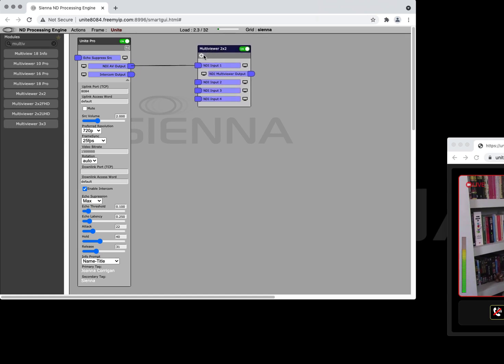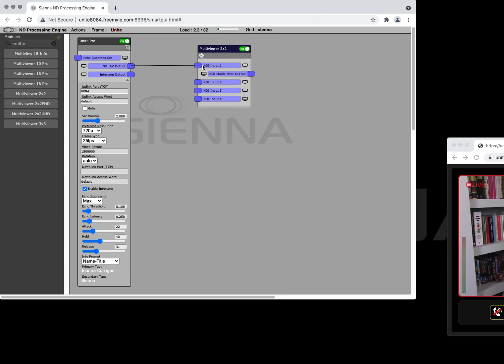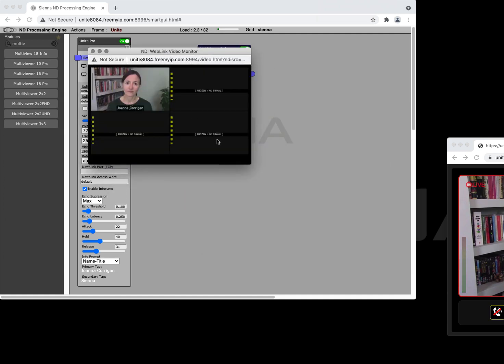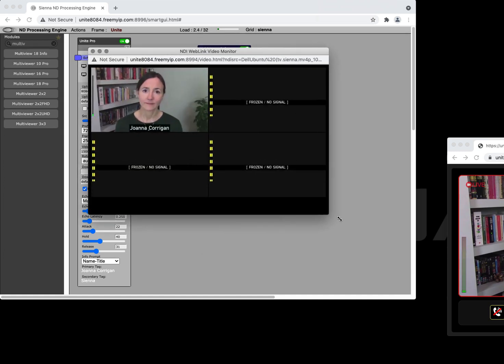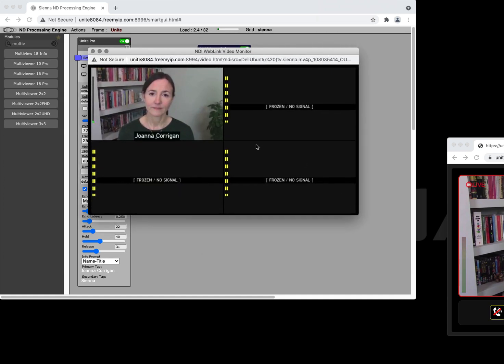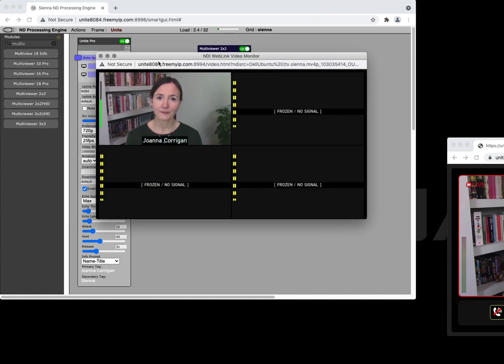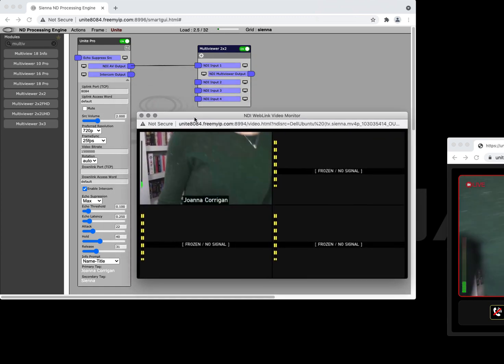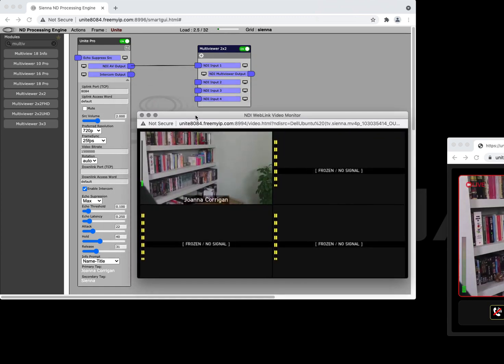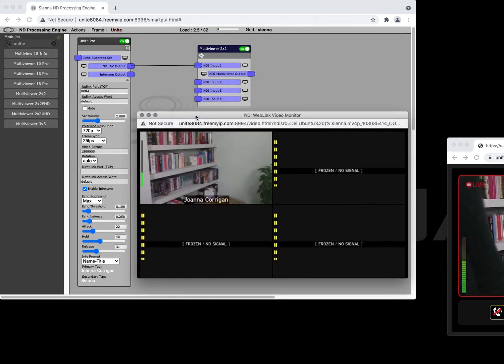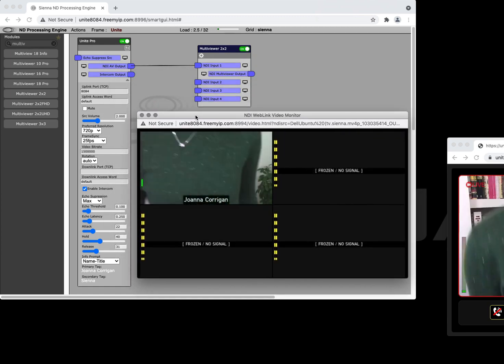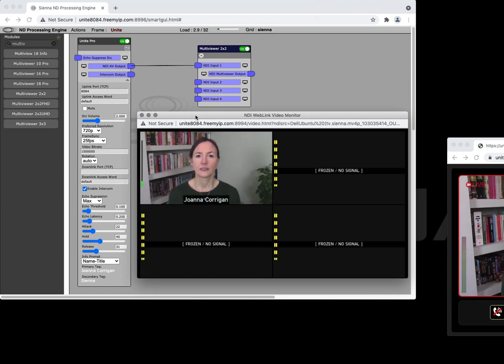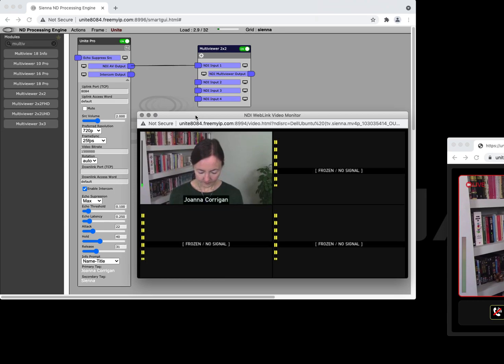And these metadata items are actually emitted through the NDI stream as well and we can pick them up in something like the Siena Multi Viewer. So here we choose the metadata tag we're interested in and then when we look at the output of the Multi Viewer we can see that Joanna's name is presented underneath the Multi Viewer cell. This metadata can also be pushed out to other systems like CGs and titling systems so you can produce professional lower thirds for your main vision mixer production.